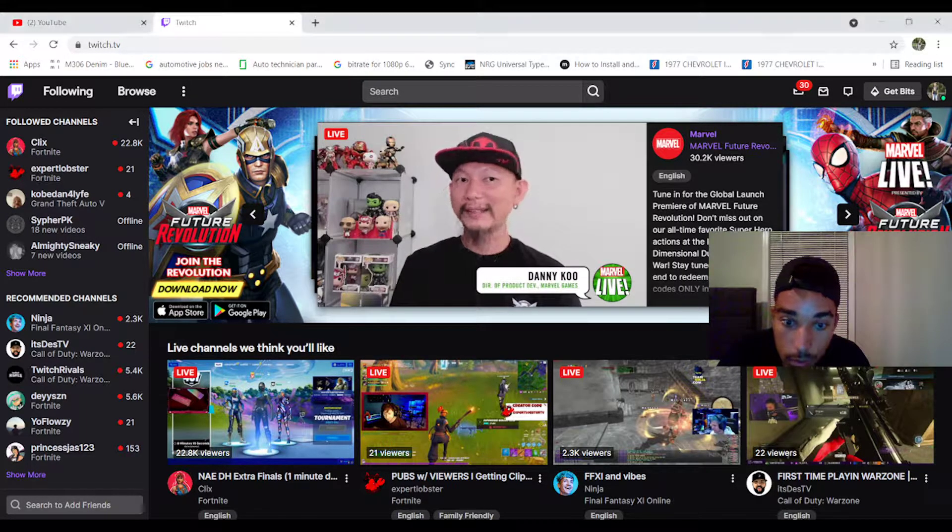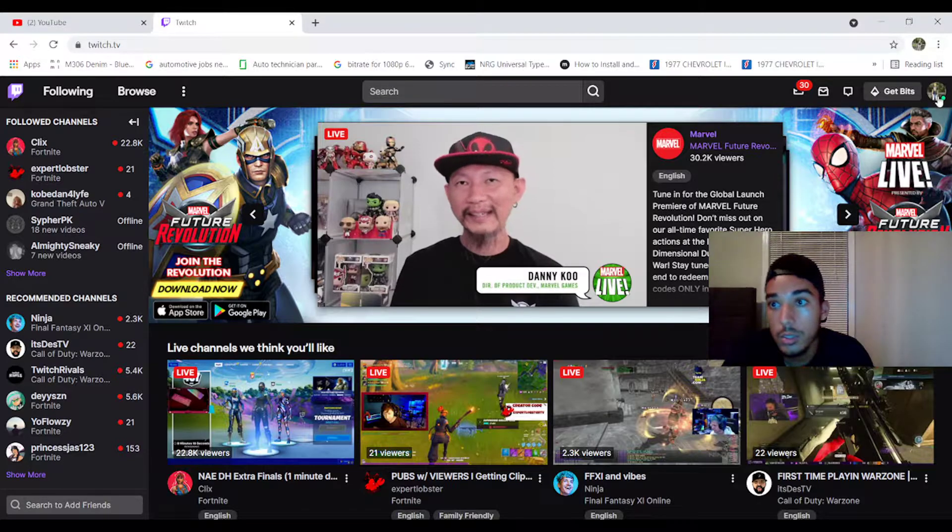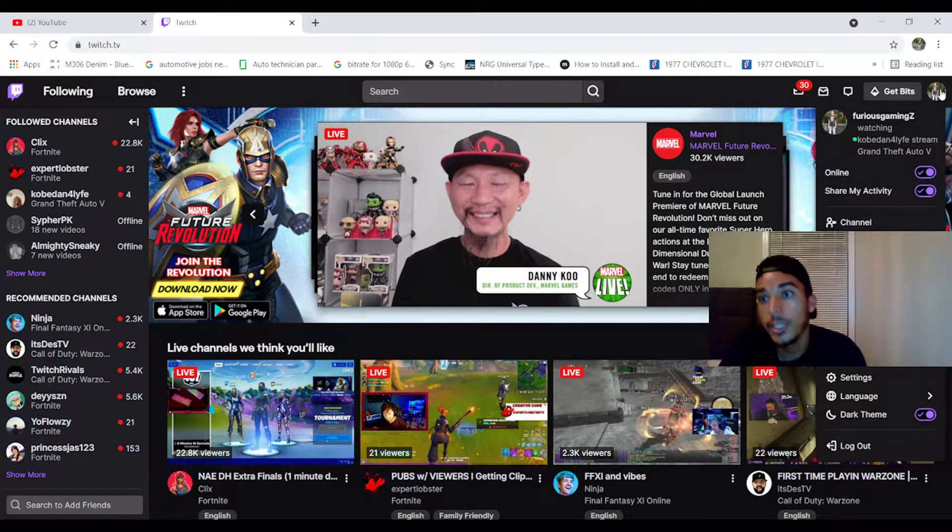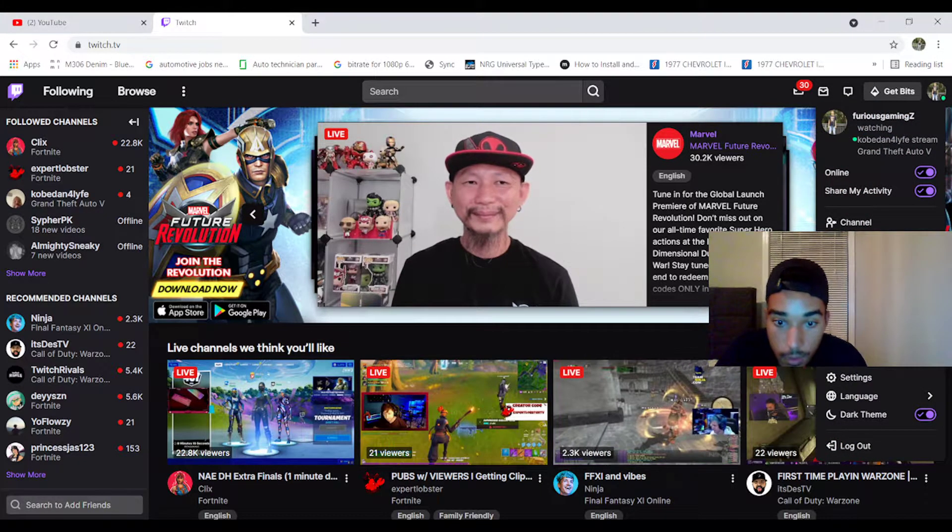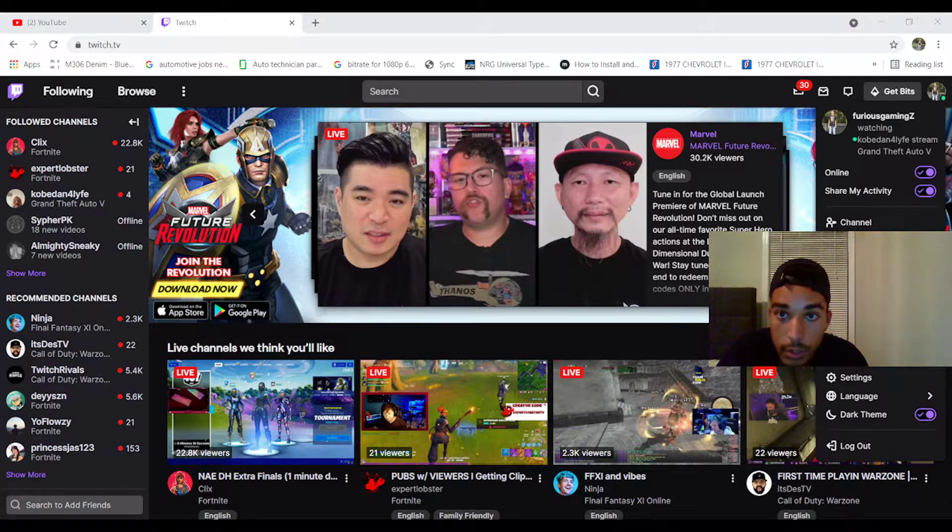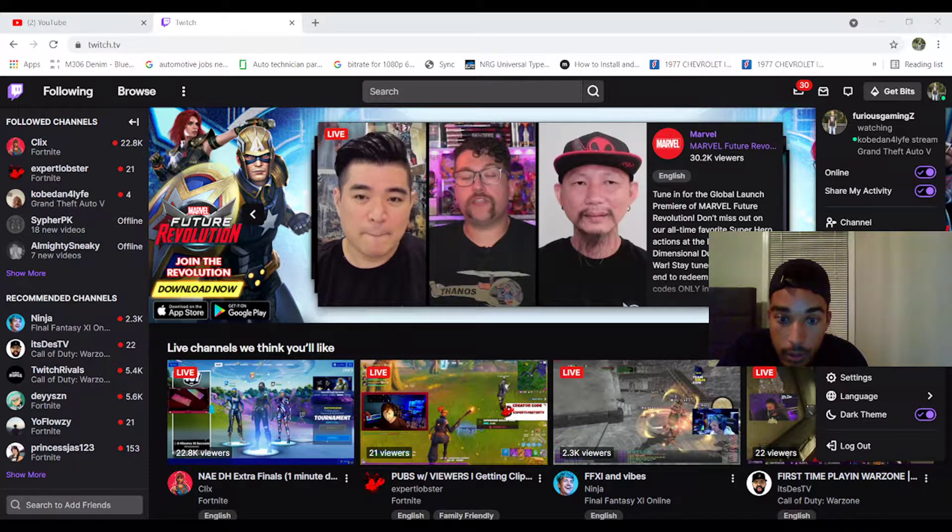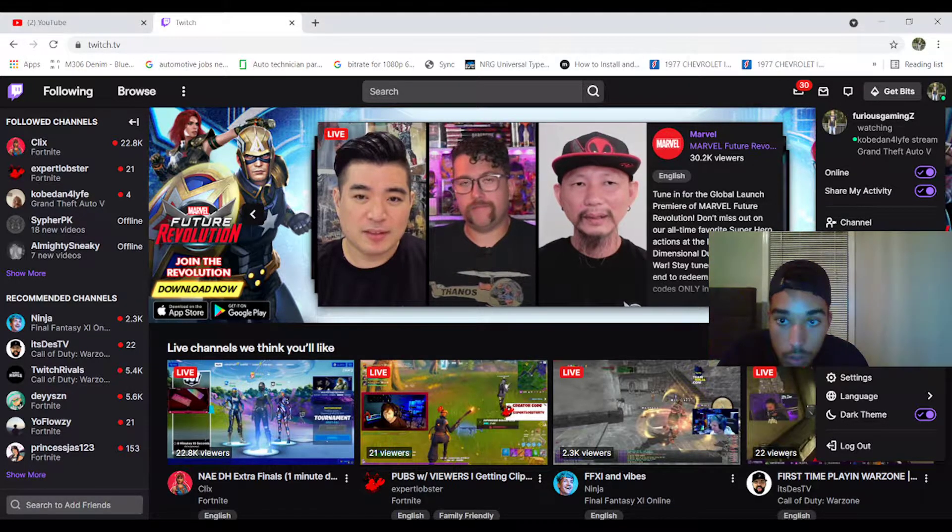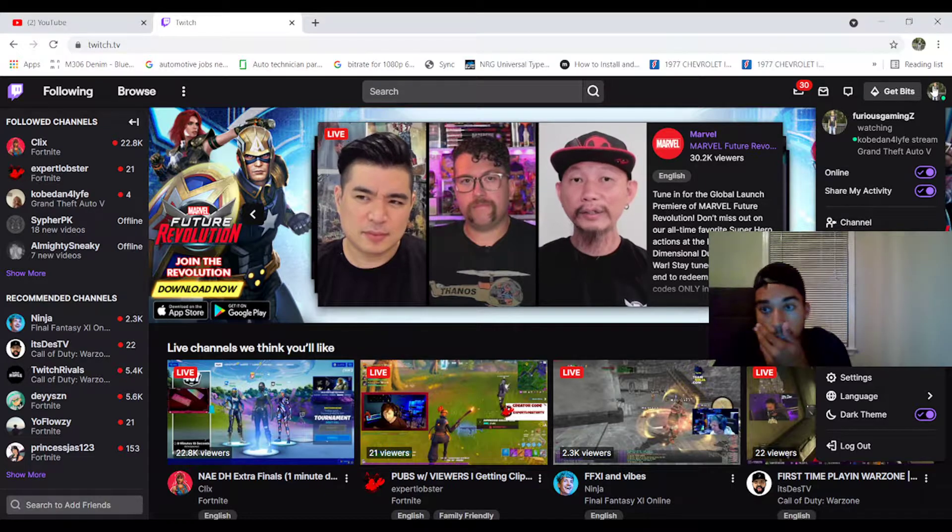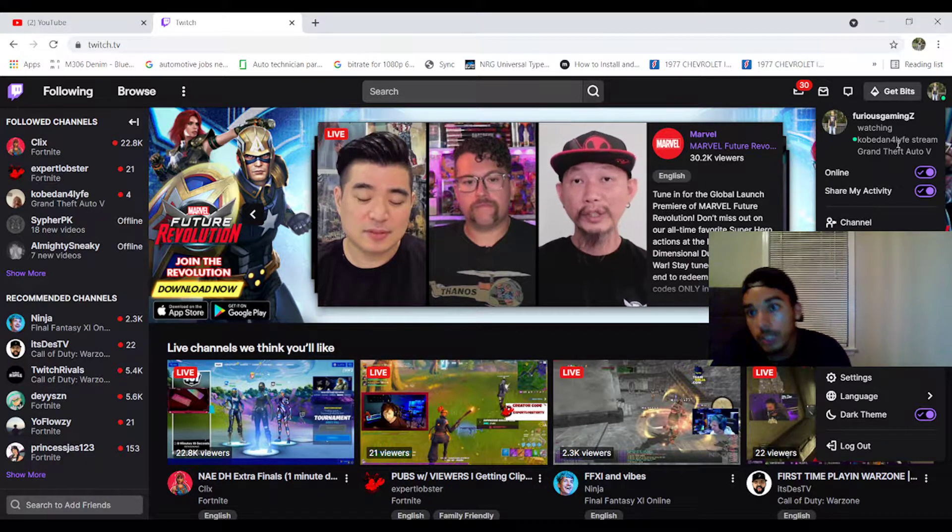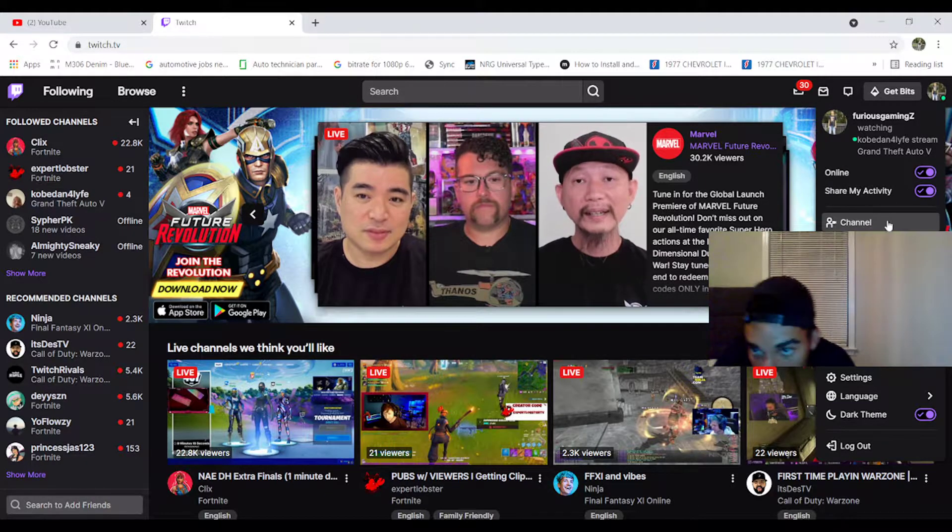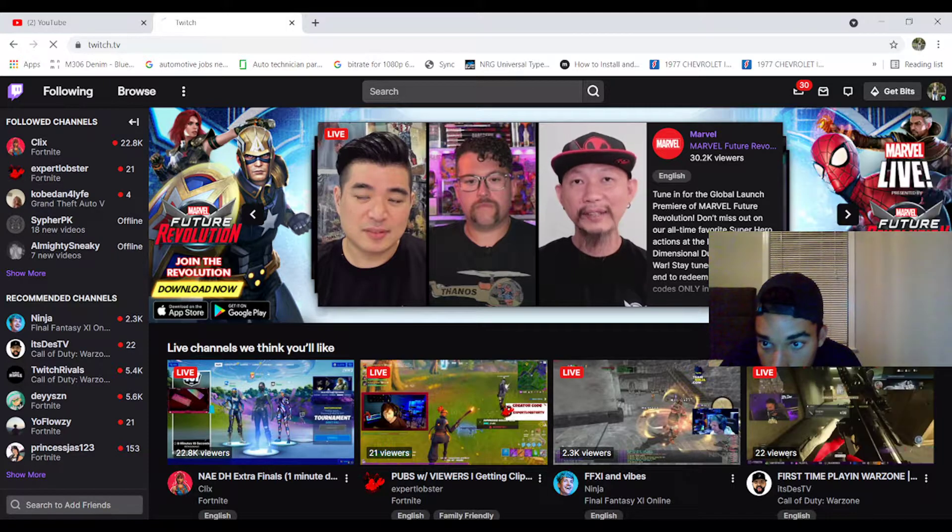So first what you want to do is go back to Google. You click your icon right here, your profile. I know it says I'm watching Kobe, that's my homie. You go to Creator Dashboard.